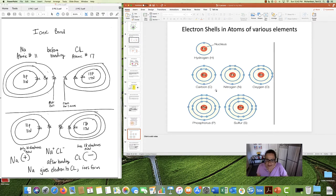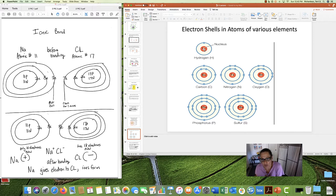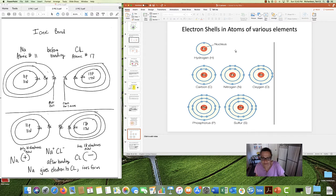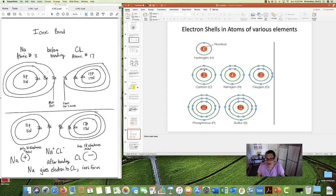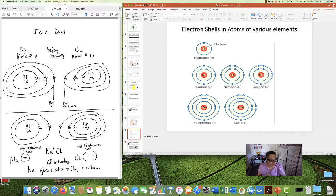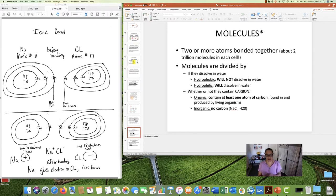Applying two, eight, eight: hydrogen is atomic number one, and the first shell holds a maximum of two. Hydrogen has only one electron — so is hydrogen reactive? Yes. Carbon has six electrons: two in the first shell, four in the second. The second shell holds eight, so there's room for four more. Carbon wants to party. Hopefully reactive versus inert is starting to make sense.